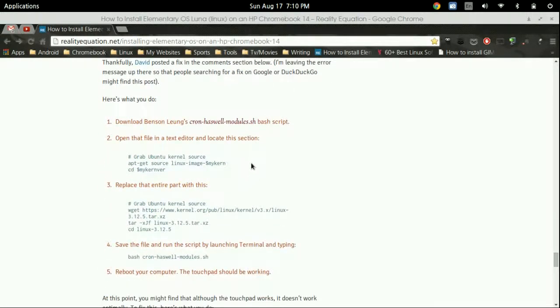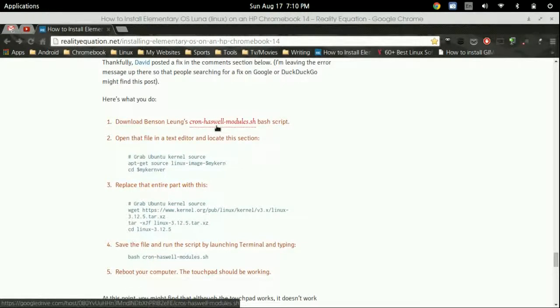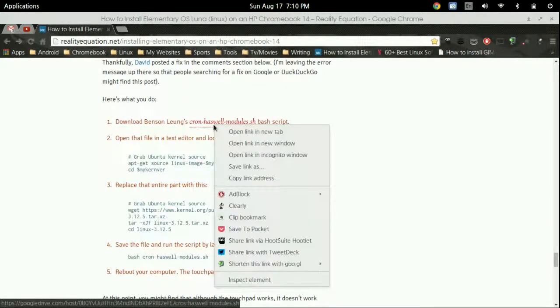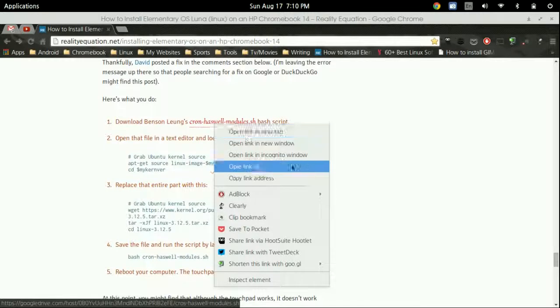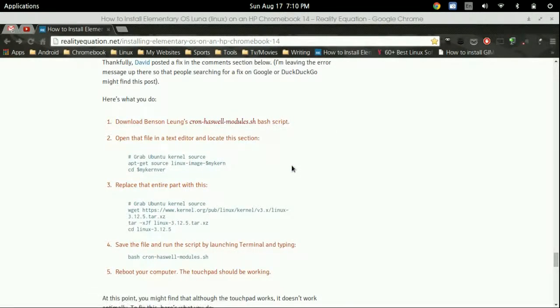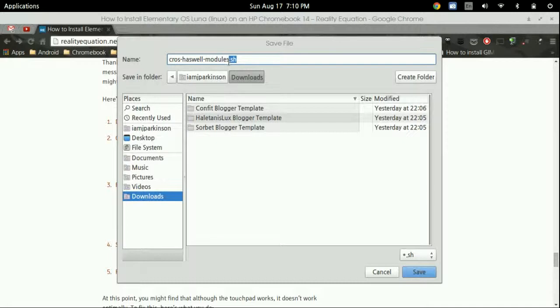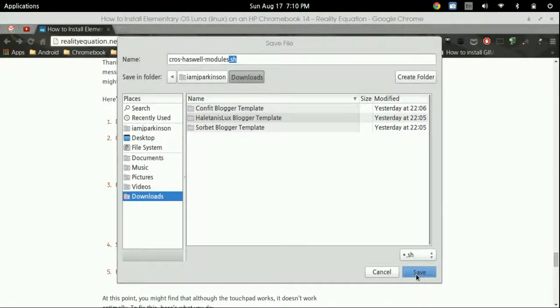The first thing you need to do is download the Cron Haswell modules.sh file. Just right click it, click save link as. You'll notice it saves as a .sh file. Save it.